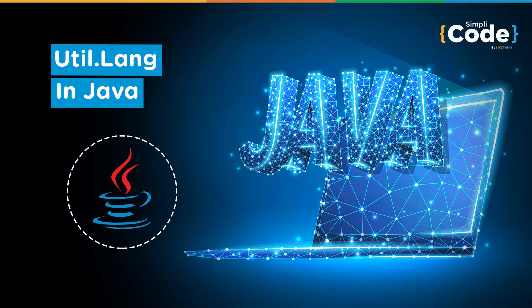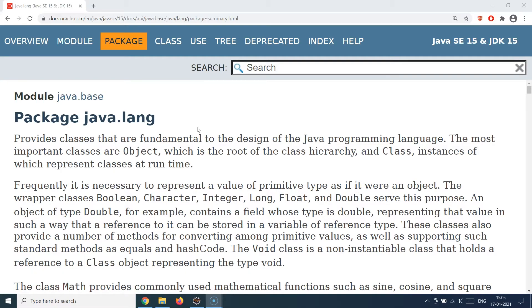Hello guys and welcome back to the Simply Code programming channel. This is Vikesh and let's get started with today's topic, which is about the java.lang package. The java.lang package is one of the most core and fundamental packages in Java, provided out of the box to the developer. You never explicitly import this package because Java provides it automatically the moment you create a .java file and run it on a JDK.